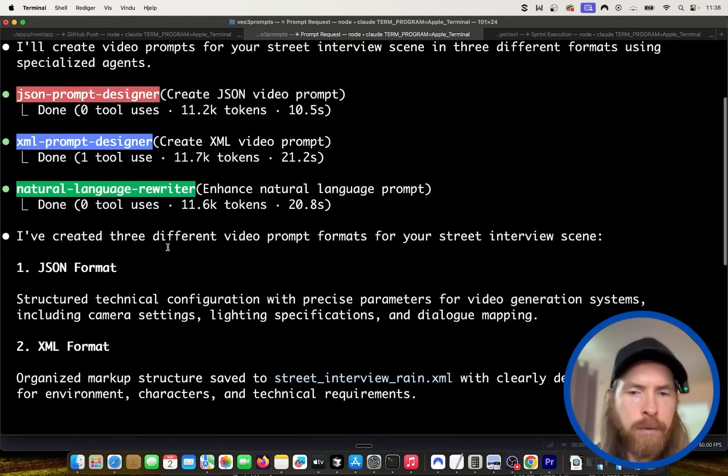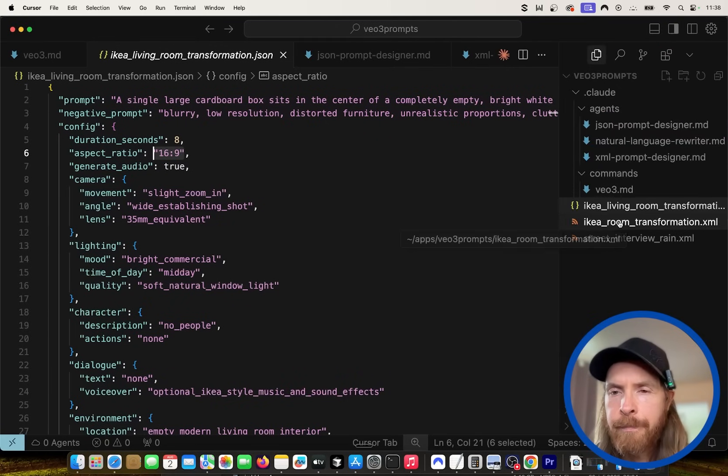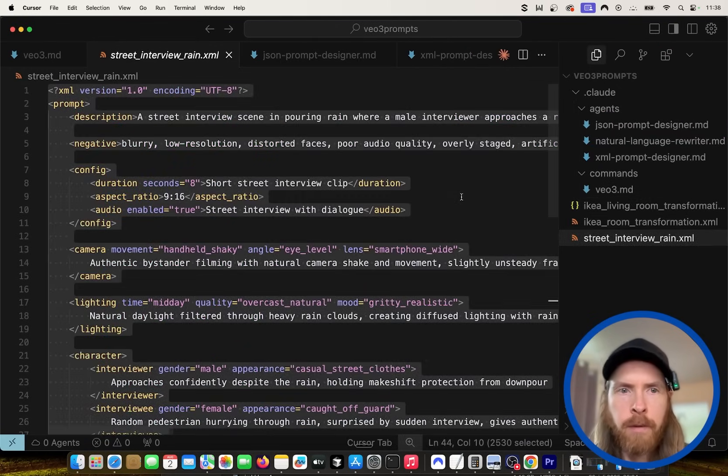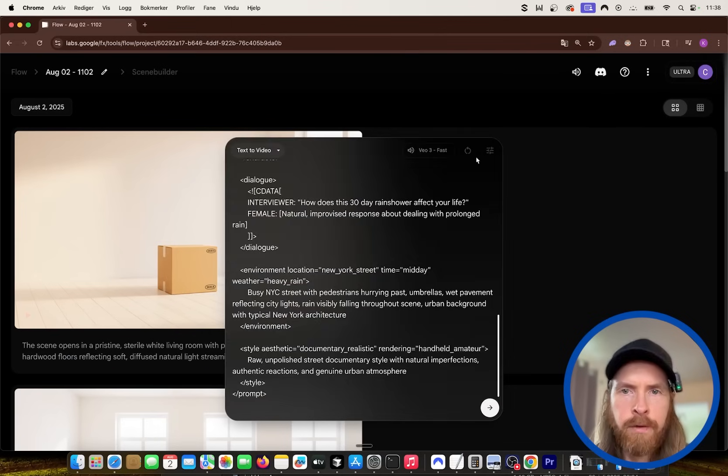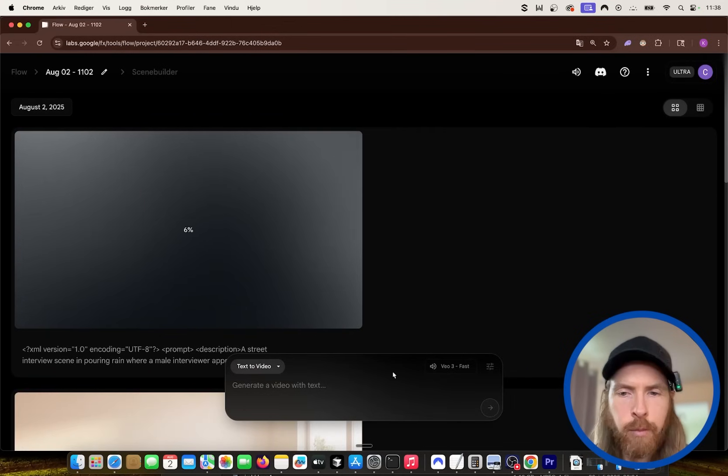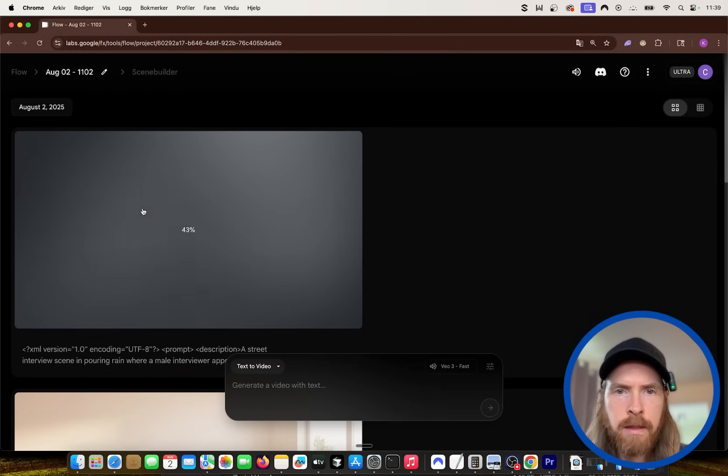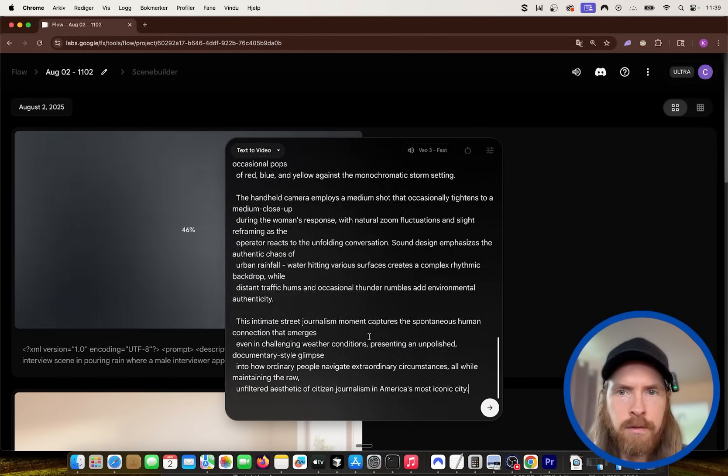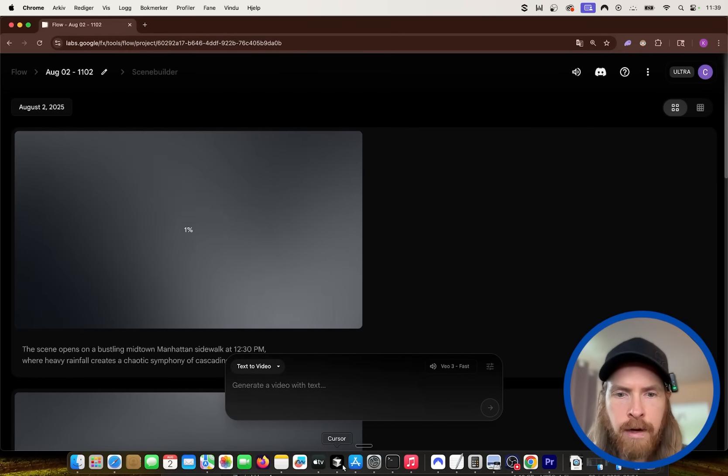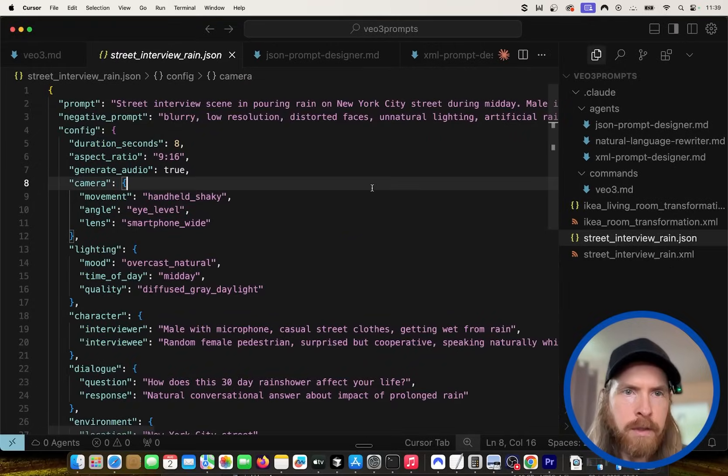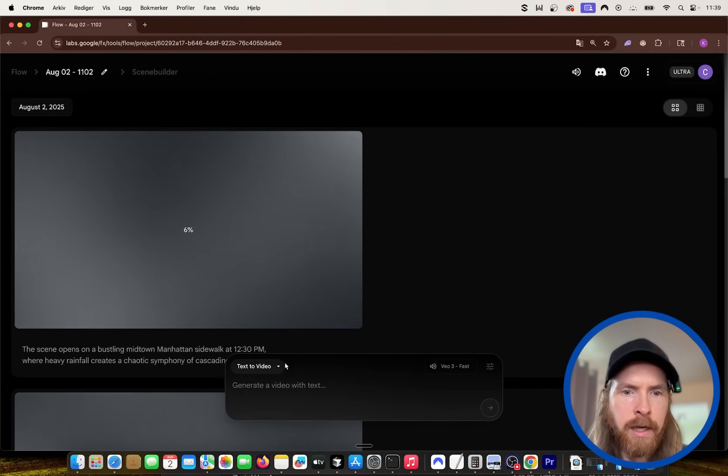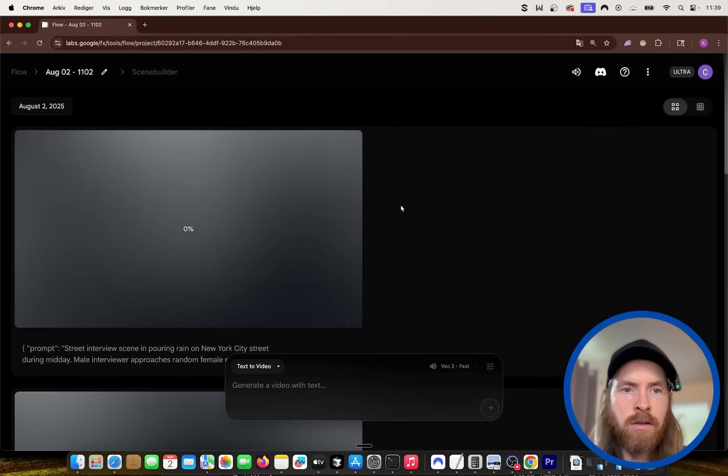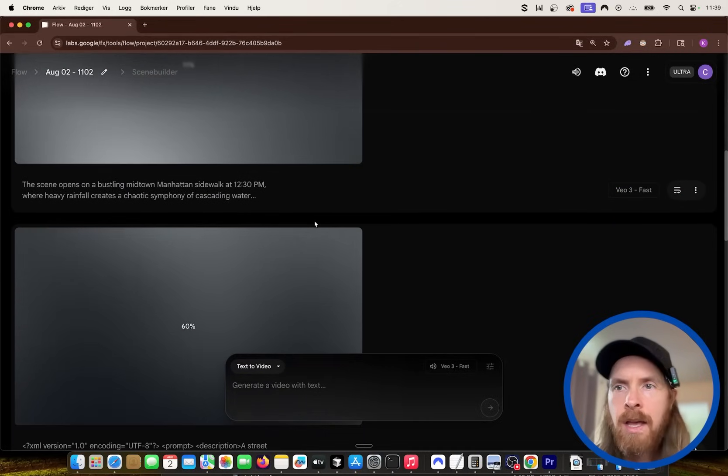So I'm just gonna let these three agents run now, and in a few seconds we should have the prompt here so we can paste it into VO3. So that was done. So if you go to our file now, we should have like a street interview. So I'm gonna copy this, paste it in here. We're just gonna use VO3 fast. So let's run the XML prompt, and let's grab the enhanced NLP prompt here. Let's paste it in, and let's run this too. Do we have our JSON prompt? JSON prompt is here. I'm gonna copy that. Let's paste it in.